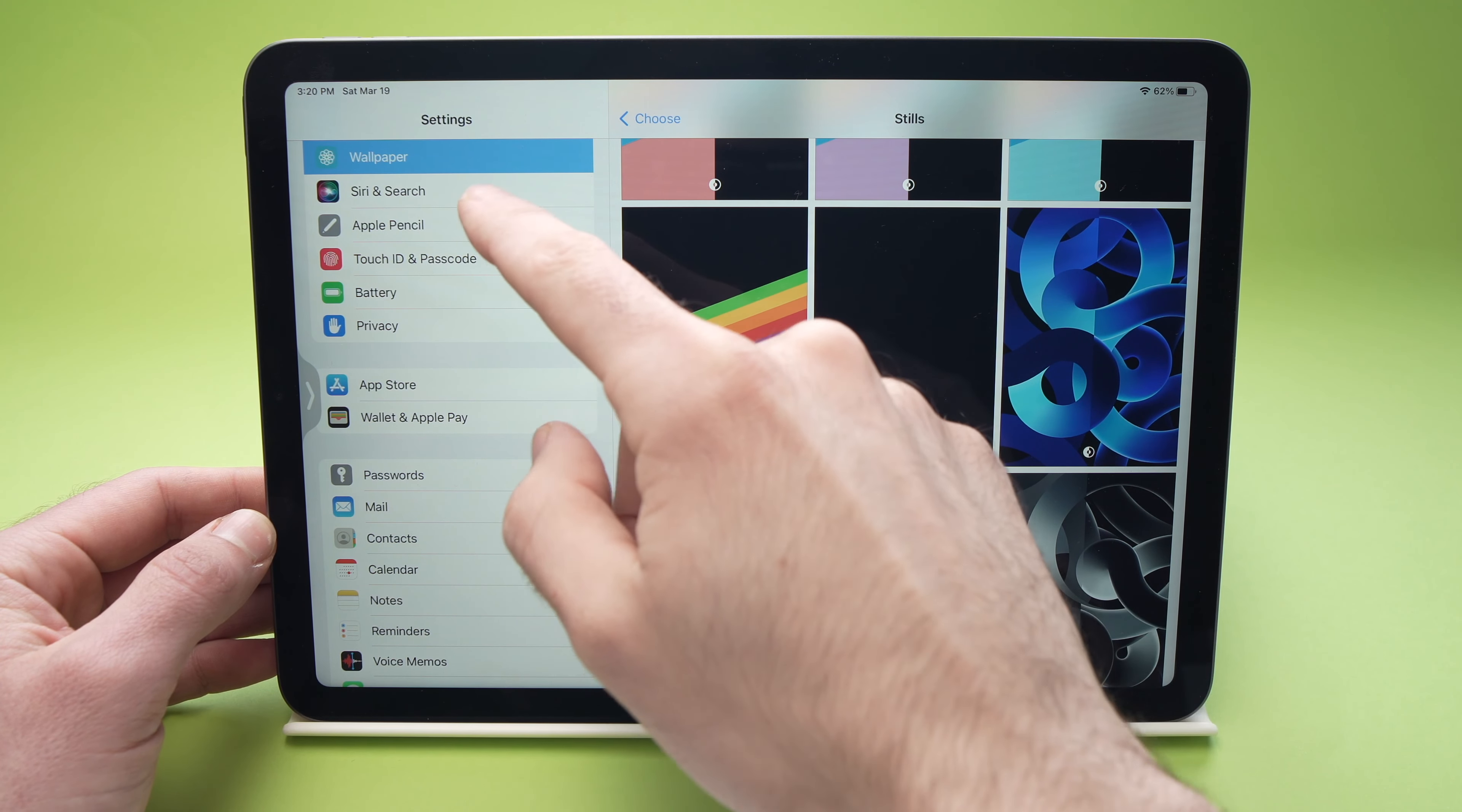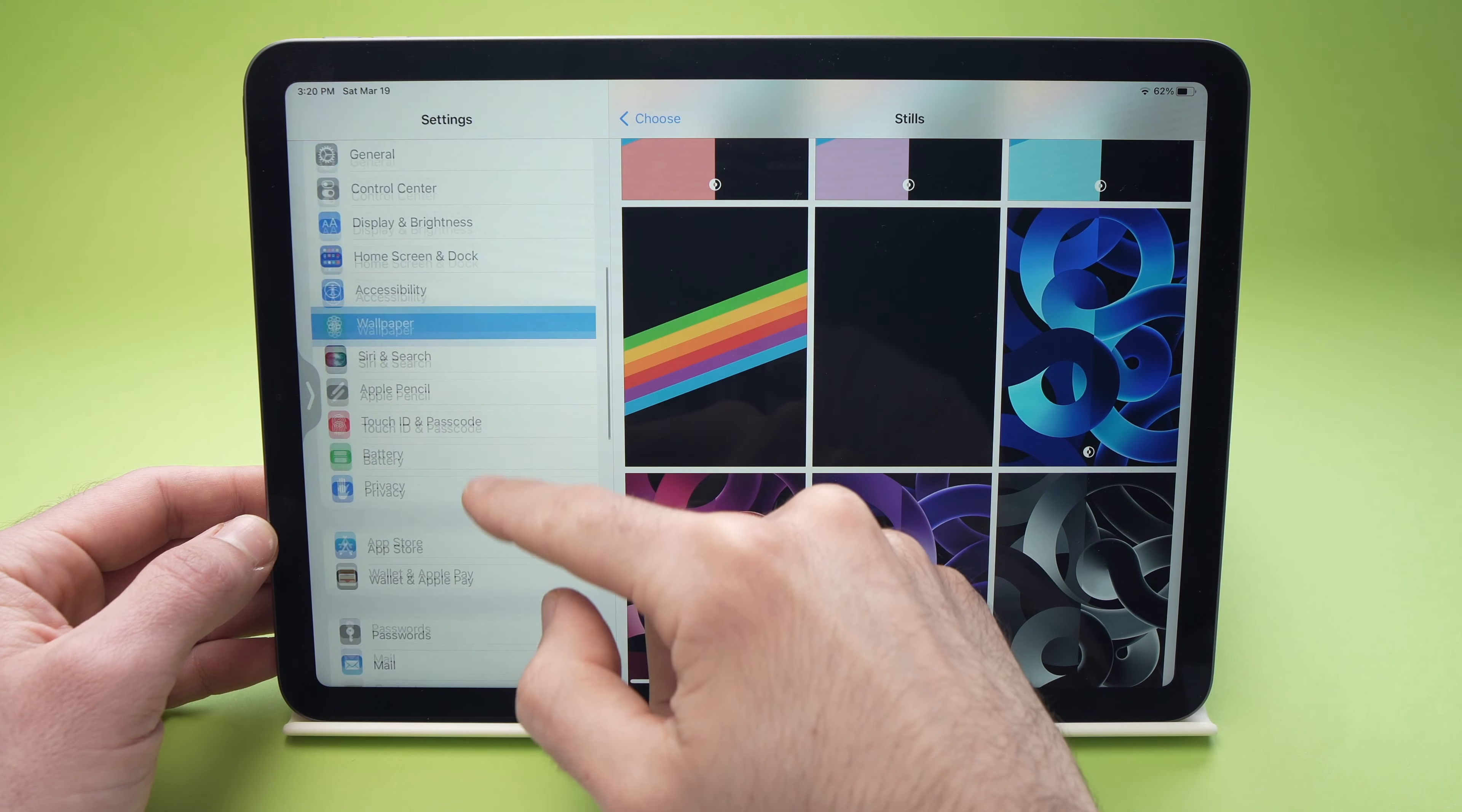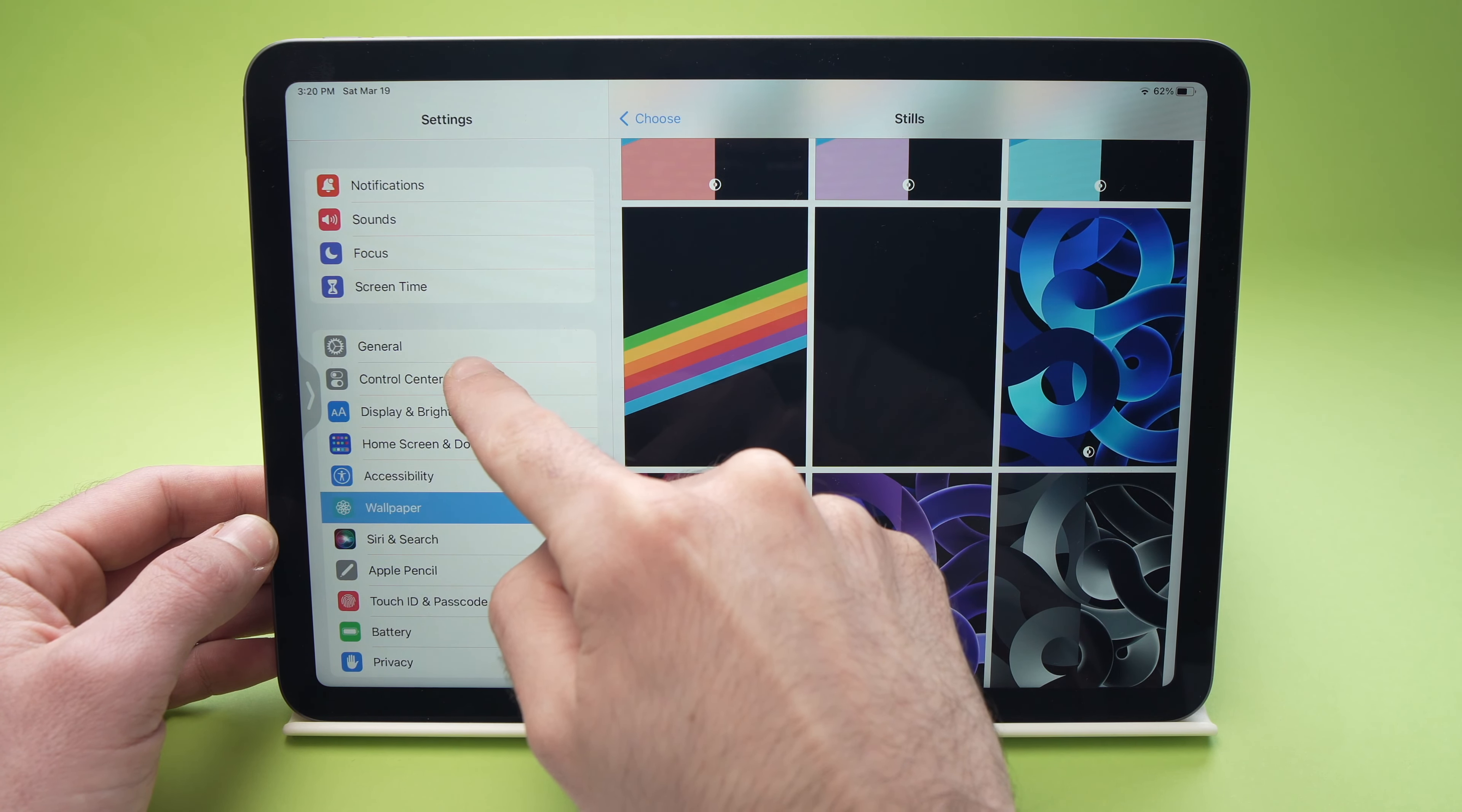Now wherever you are, go on the left side here until you see Control Center. This option here. Press on it.